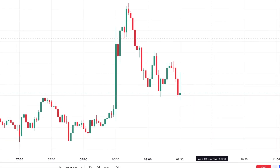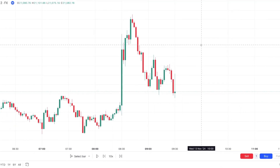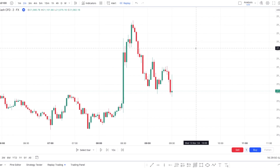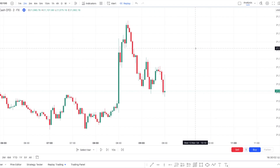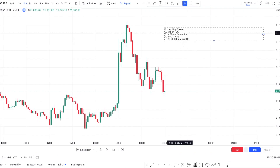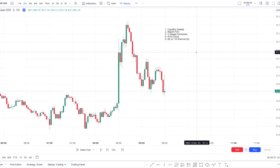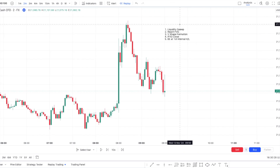Let's cover the strategy. I looked at multiple of Dodgy's videos to find this one, and what he is known for is using the inverse fair value gap. So let me give you the checklist. First of all, we will be looking for a liquidity sweep, but what's interesting is that it needs to go and reach a fair value gap. This is a very important step based on his video.